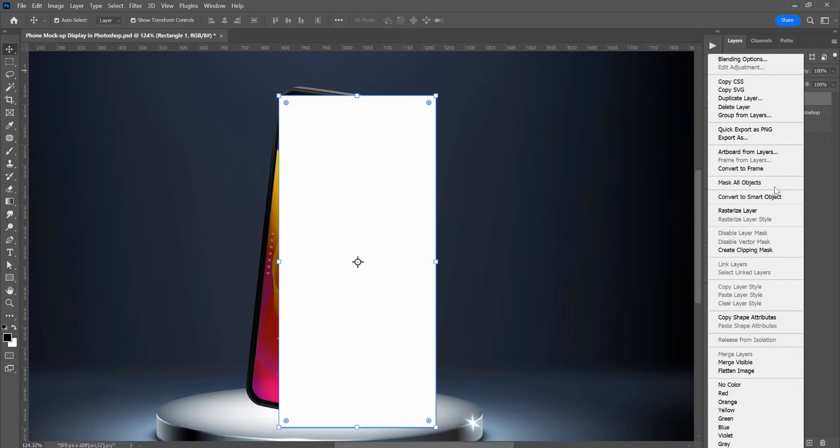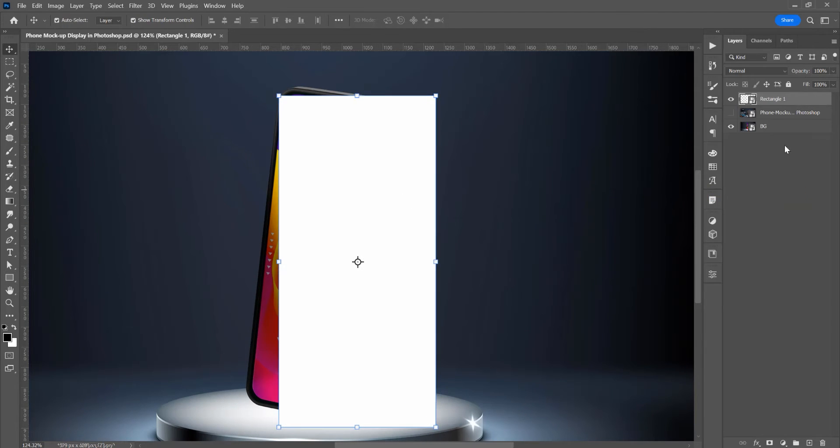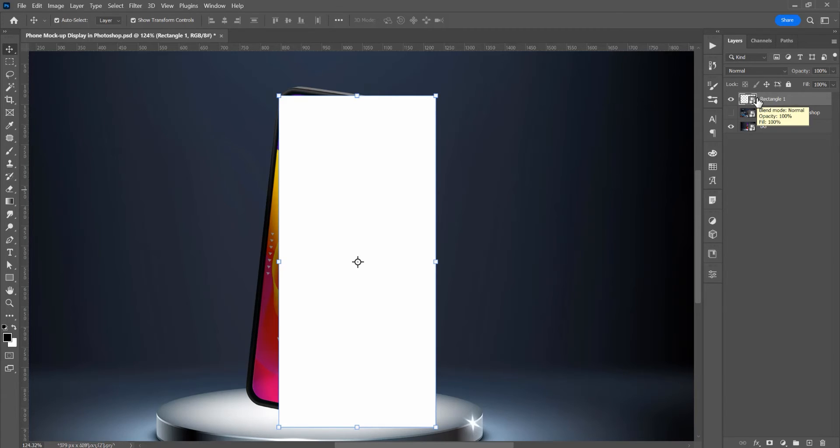right-click and convert to a smart object. Because in this smart object we place the images to change the display, I will type 'image' here.